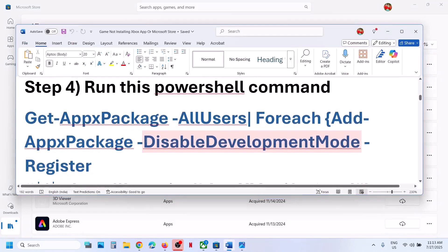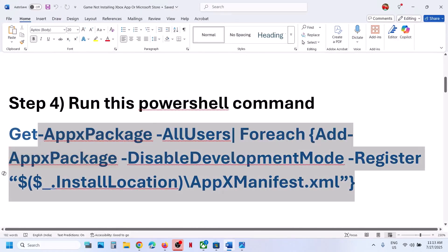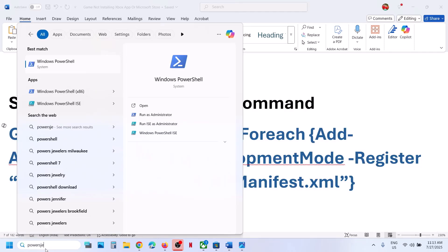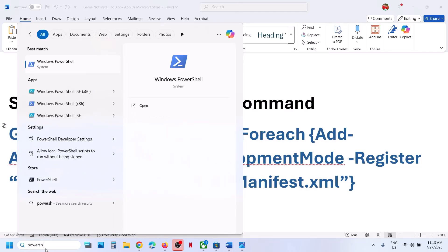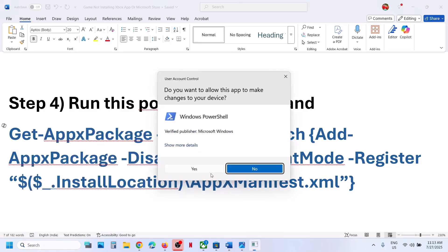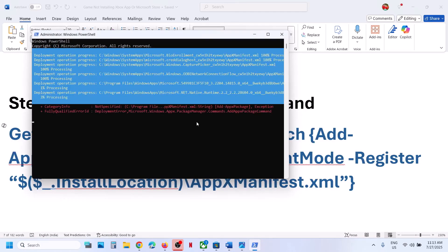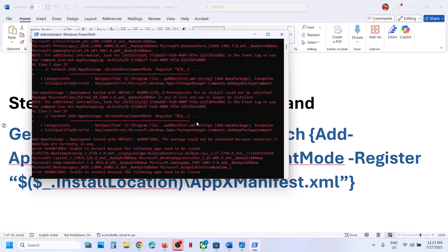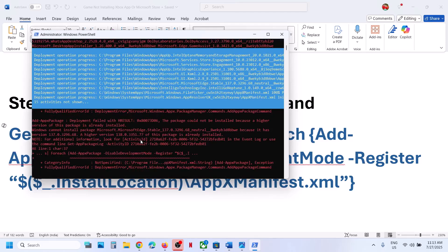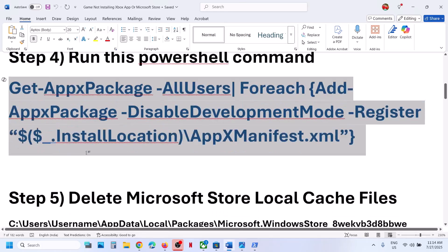Still facing the problem? Run the PowerShell command provided in the video description. Copy the command, then type PowerShell in the Windows search box, right-click on Windows PowerShell, and make sure you open it as an administrator. Click yes to allow, paste the command, and hit the enter key. This process will take some time — during the process you will see some errors in red color, just ignore these errors. Once complete, relaunch Xbox app or store and try to install it.